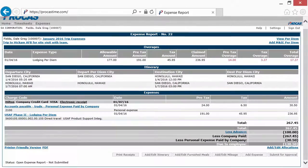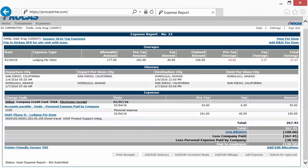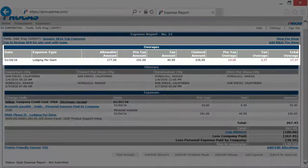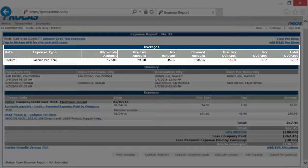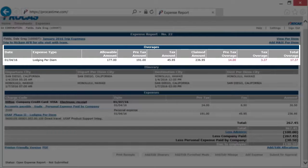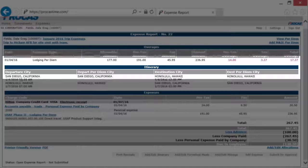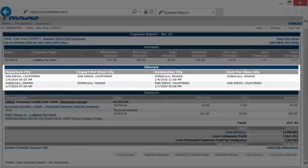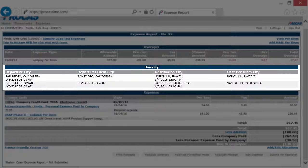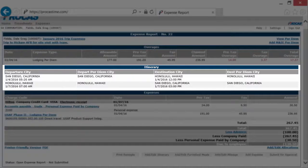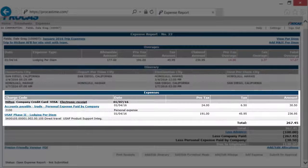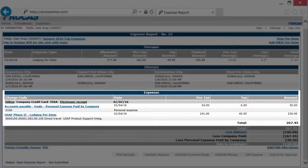In the details section, what you see will depend on the types of expenses that you have recorded. You may see an overages section, which will show you any expenses that have exceeded the per diem allowance, and an itinerary section, which will show you the when and where of your trip. You'll see the expenses section, which will show you the how and how much of your trip.